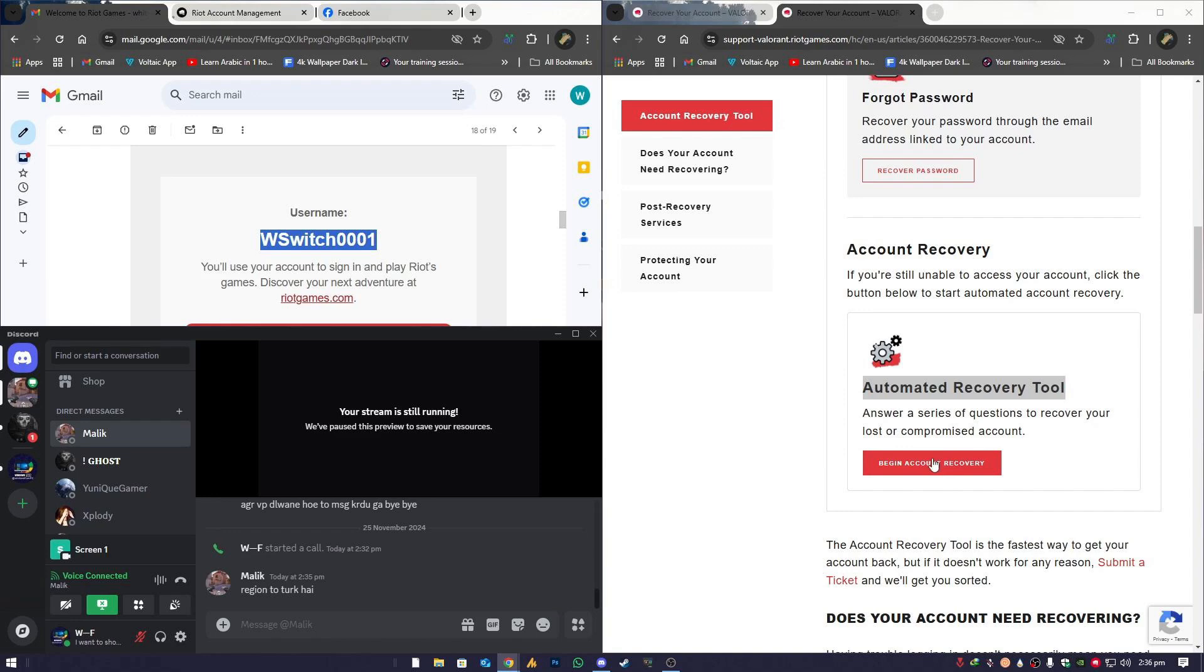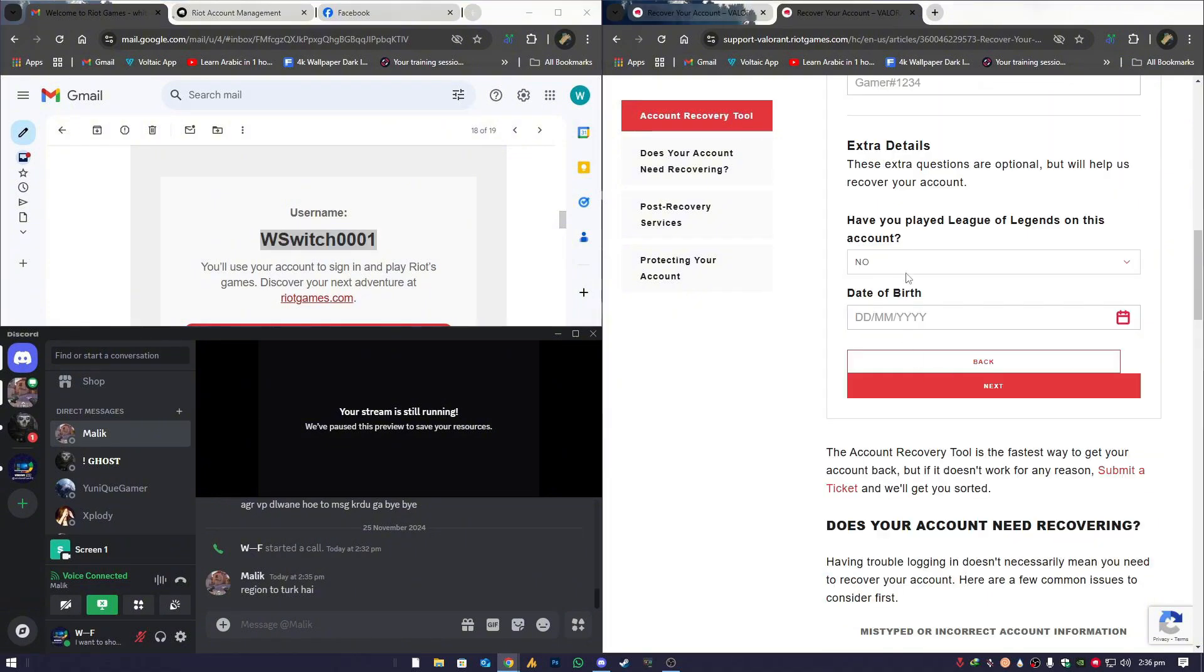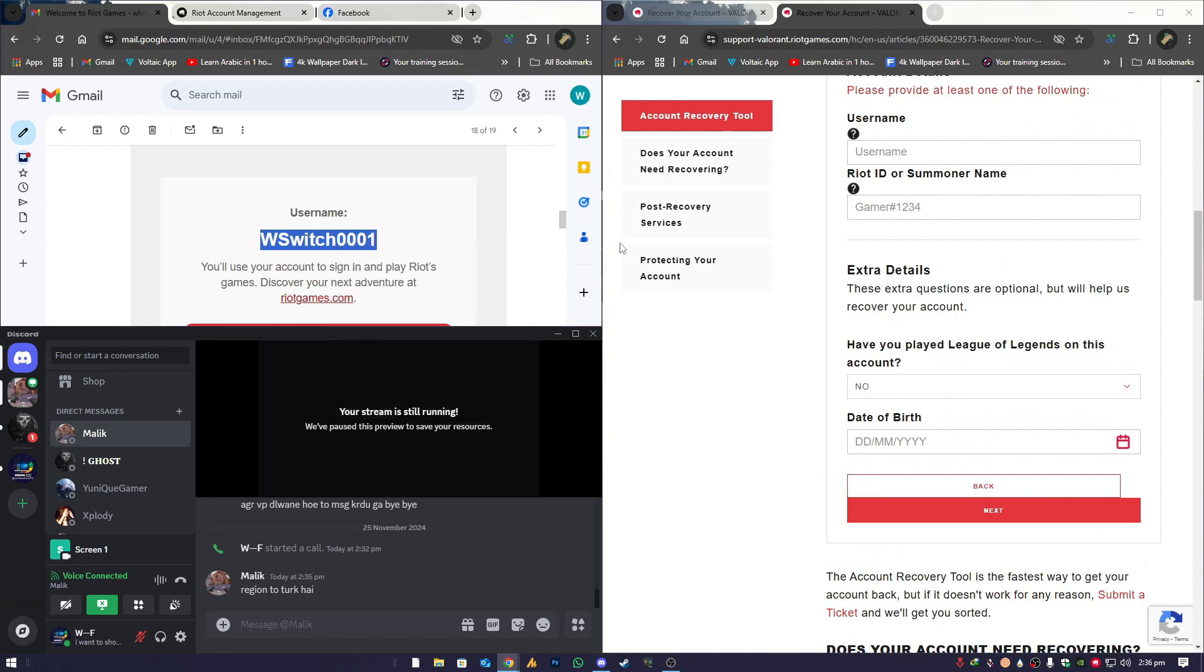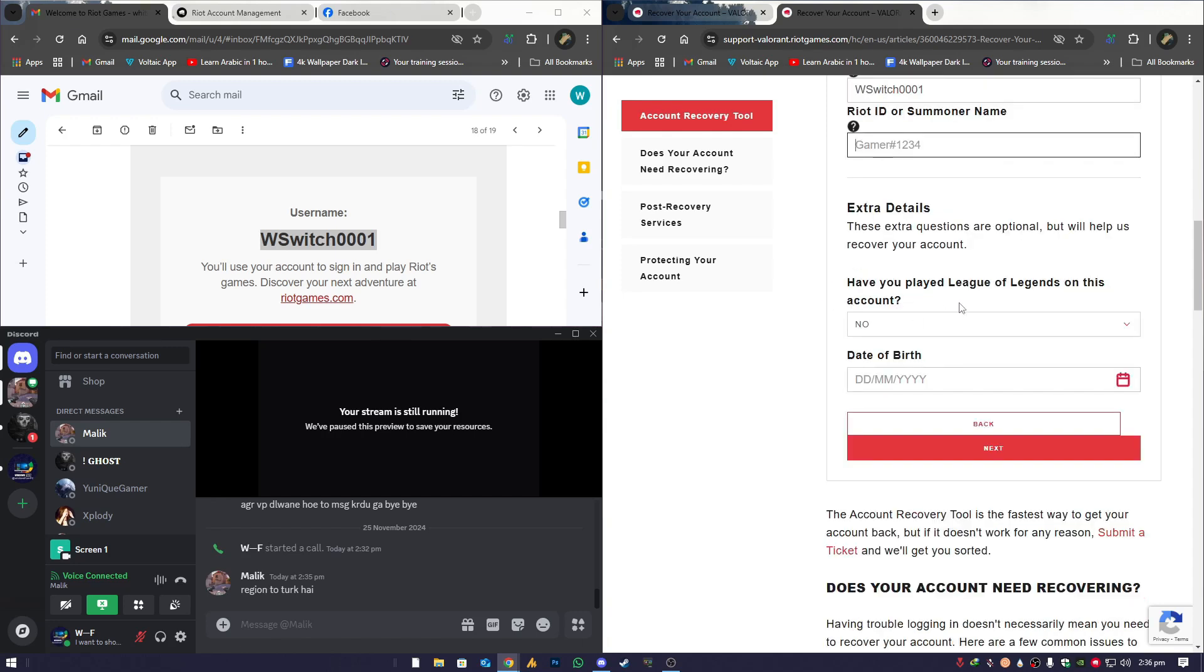Next, you'll need your username. You can easily find this in the first email you used to create your account. Simply copy it and paste it into the Username section. For the Riot ID or Summoner name, enter it if you remember it. However, if it's been changed, like often happens after a scam, you can leave this field blank. Don't stress. It's not mandatory for recovery.